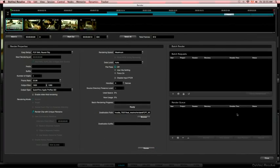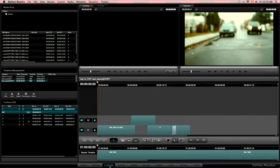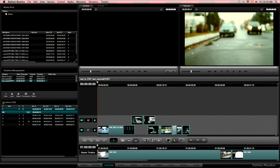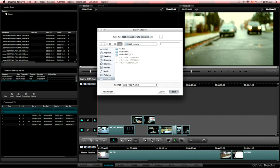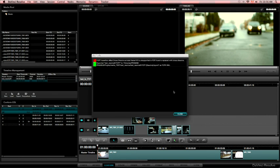And we close the render window. Save it. And go back to the conform page. So you select the timeline again. And export. FCP 10 XML. And save it.